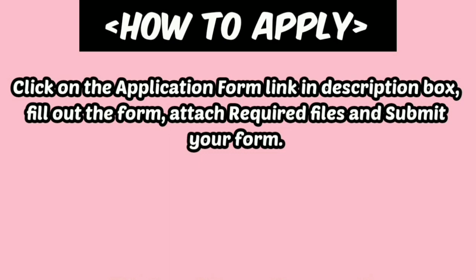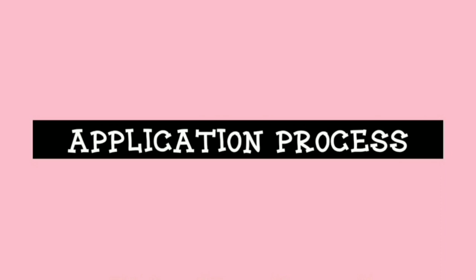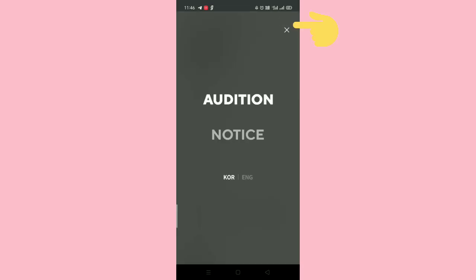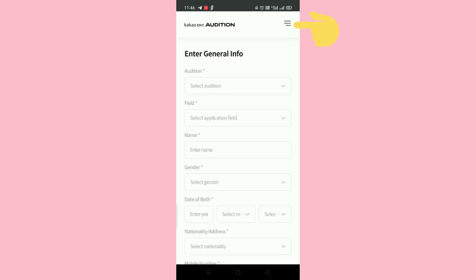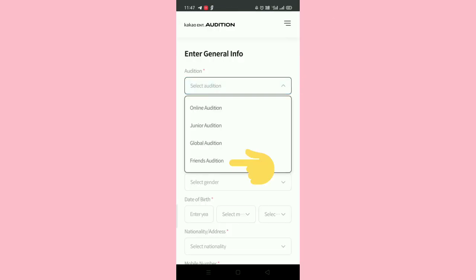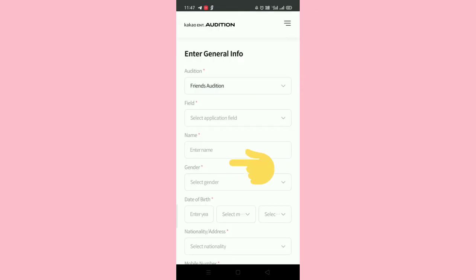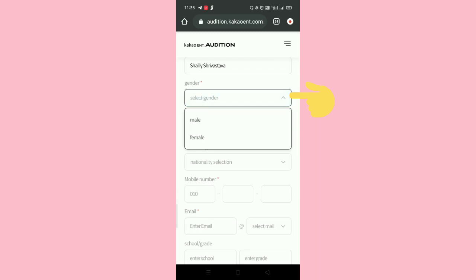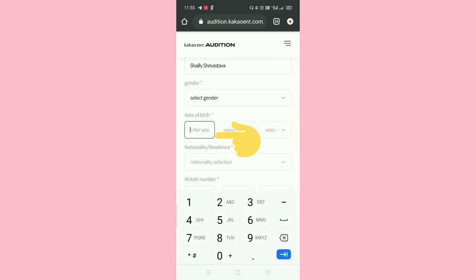How to apply: Click on the application form link in the description box, fill out the form, attach required files, and submit your form. First, click the application form link. This is the form — from here you can change the language to English. Choose the rap category and write your full name, choose your gender, and enter your birth year.